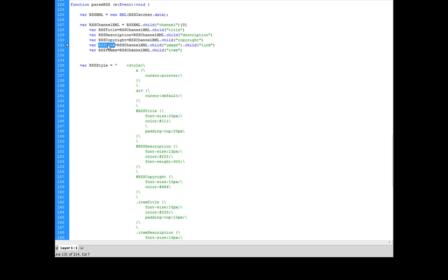The next one is going to be the link. And what I'm going to do here is I'm going to call child.image. And in Adam's RSS, he has a node labeled image that has a child inside of that node labeled link. And that contains the href.